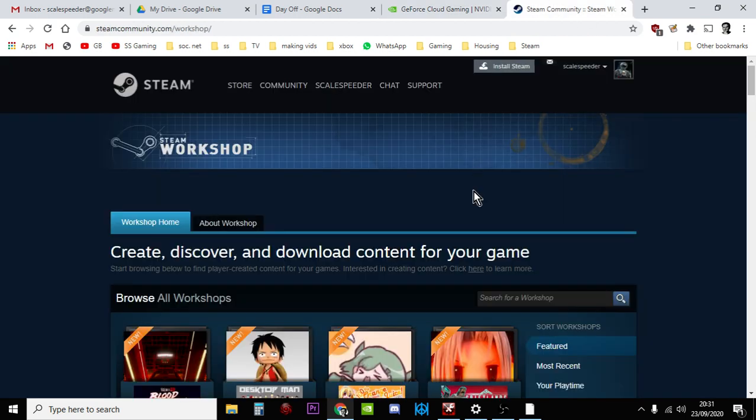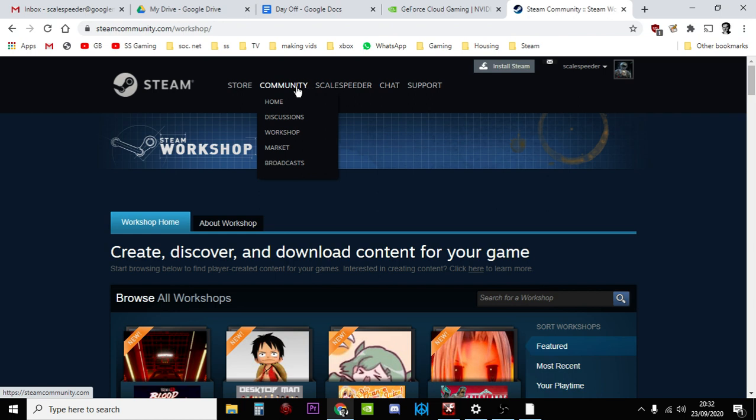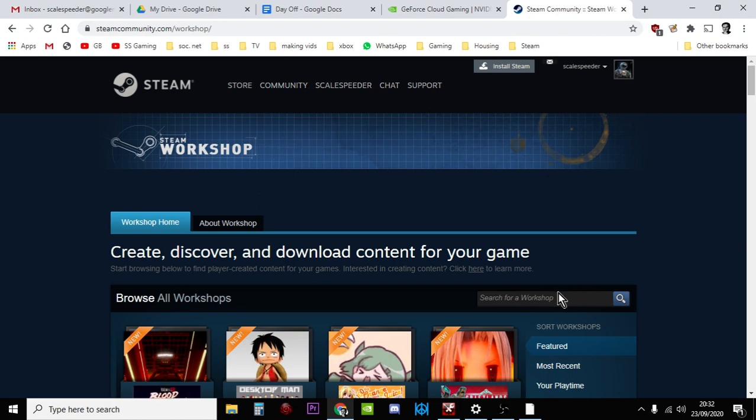If you don't know already, if you want to add mods, basically you go to Steam. You can use the Steam client, the web client here, and you go to Community and you go to the Workshop and you'll get here.